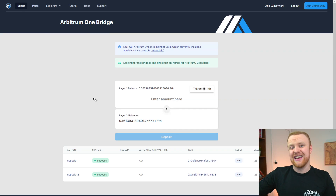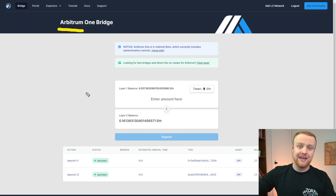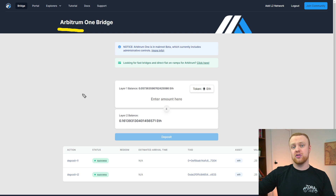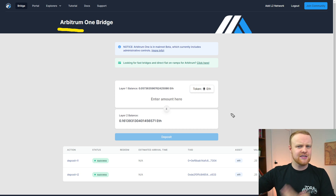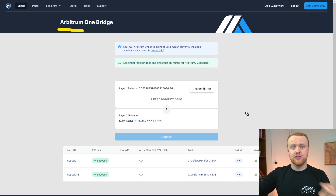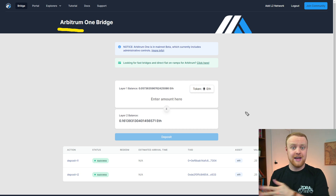The first way that you can move to layer two is through native ecosystem bridges. This is just a way of saying that each individual layer two likely has built a way for you to send funds from Ethereum mainnet to the layer two. Here's an example of a native ecosystem bridge — this one is for Arbitrum, one of the faster growing ETH layer two solutions. You can see it's a pretty simple interface to bridge ETH over from mainnet to Arbitrum.